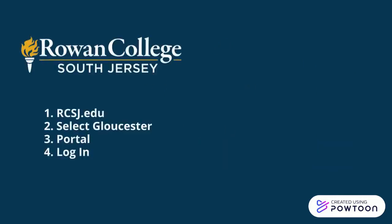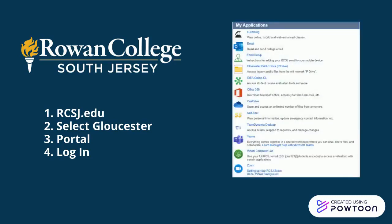To access your RCSJ Zoom account, go to the college's website rcsj.edu. Select Gloucester as your campus and click Portal. Under the section labeled My Applications, you will see a link to Zoom at the bottom.